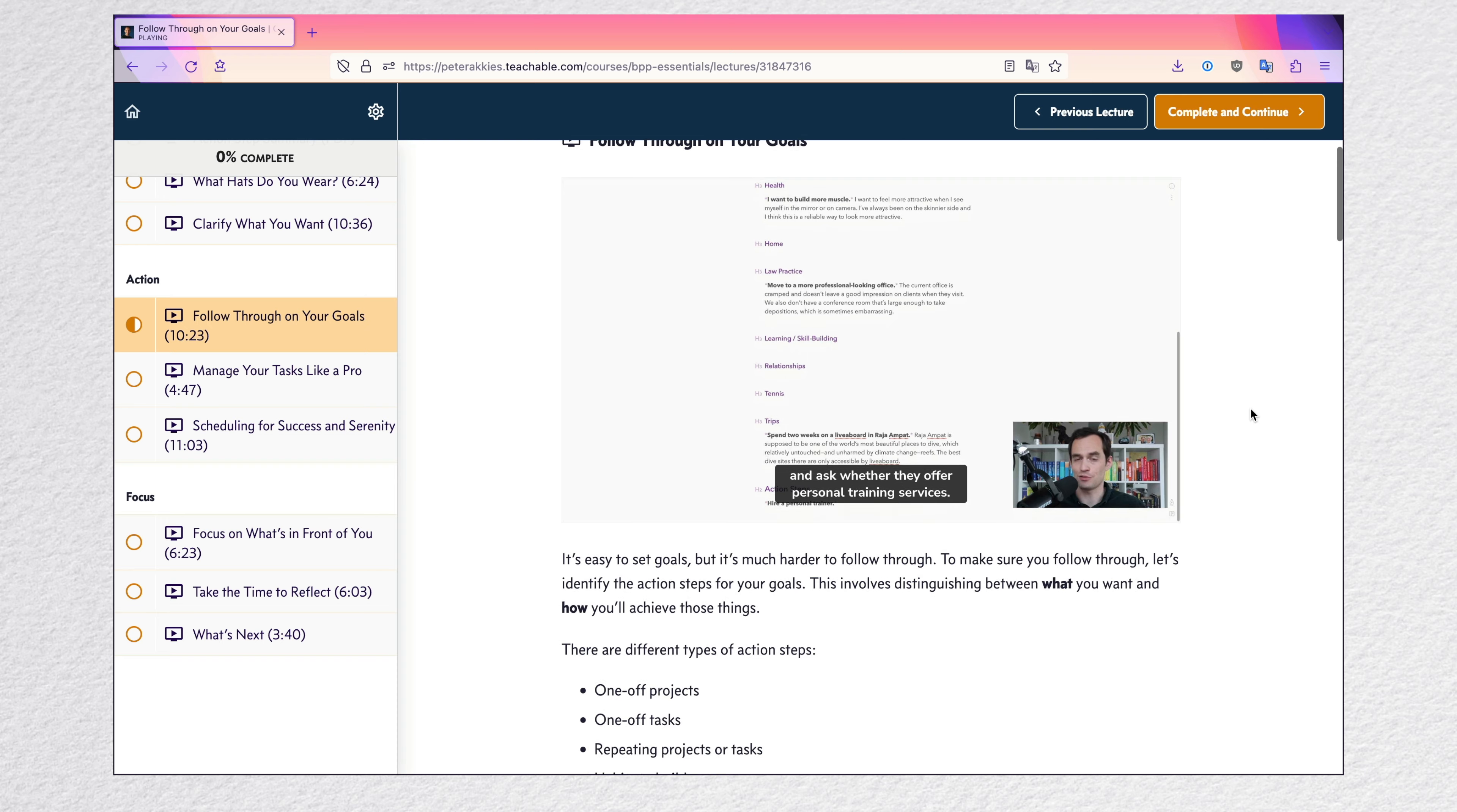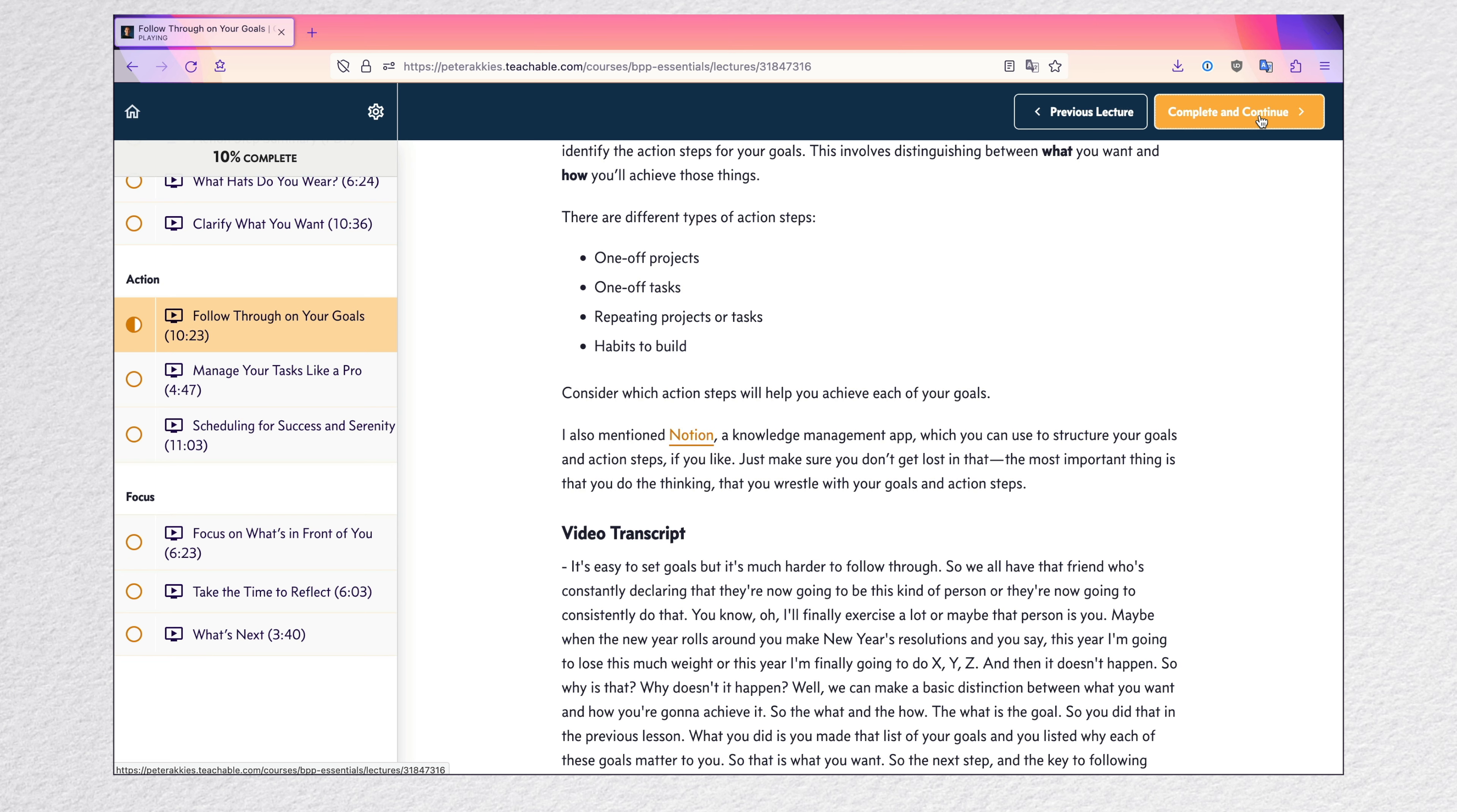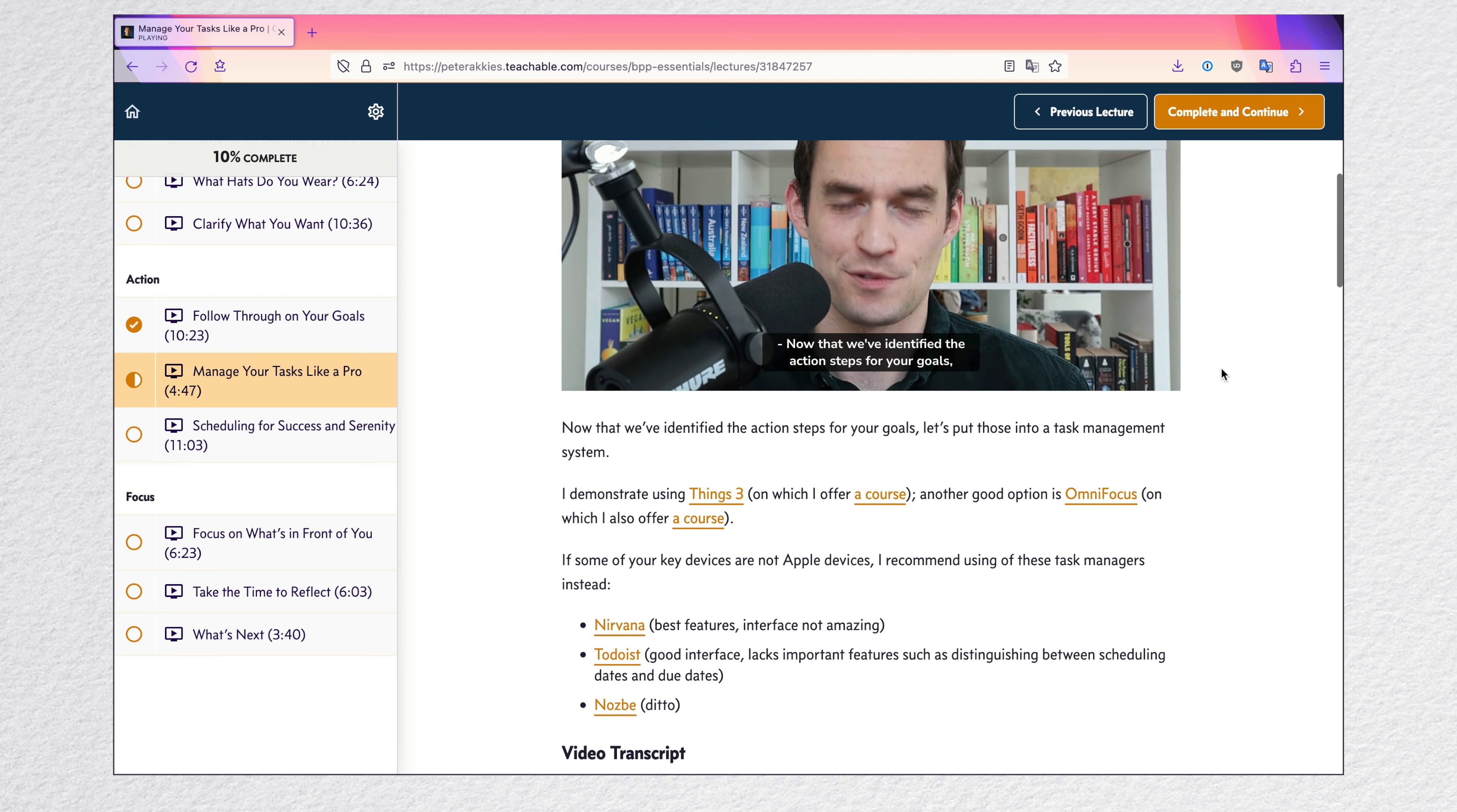If you do care about real productivity, if you care about that in the big sense of the word, I actually have a free mini course for you. It's called the Essentials of Big Picture Productivity. It's the essentials version of my larger course, Big Picture Productivity, where I talk about what is meaningful productivity and what does that mean to you and how can you achieve that over the long term?